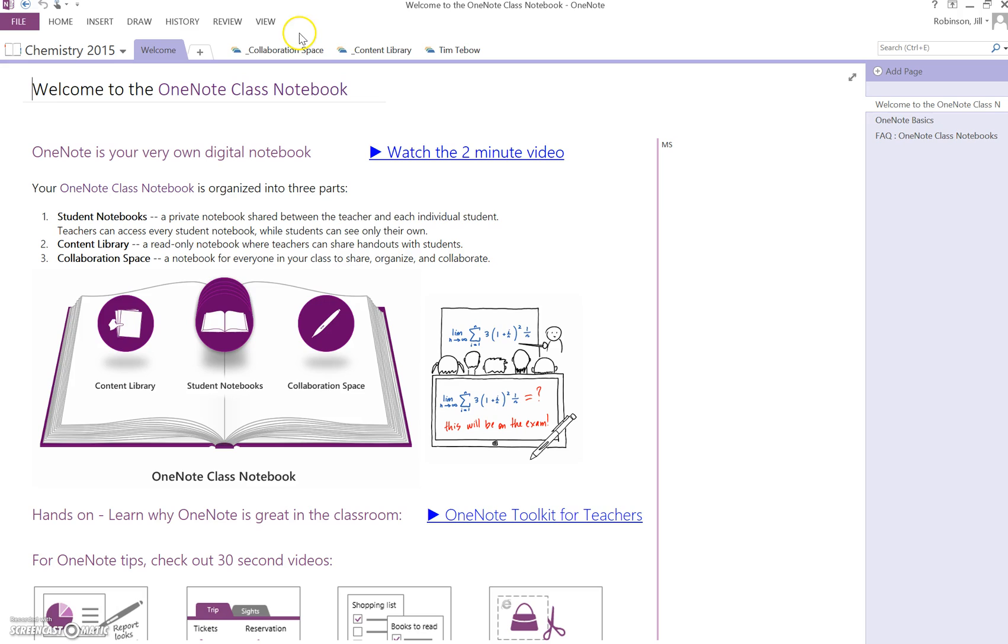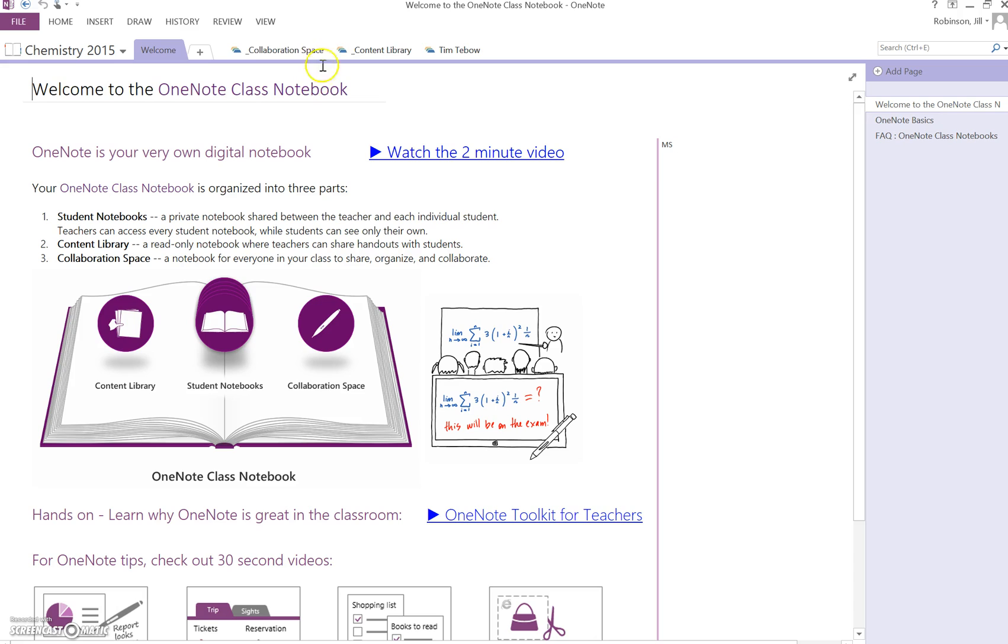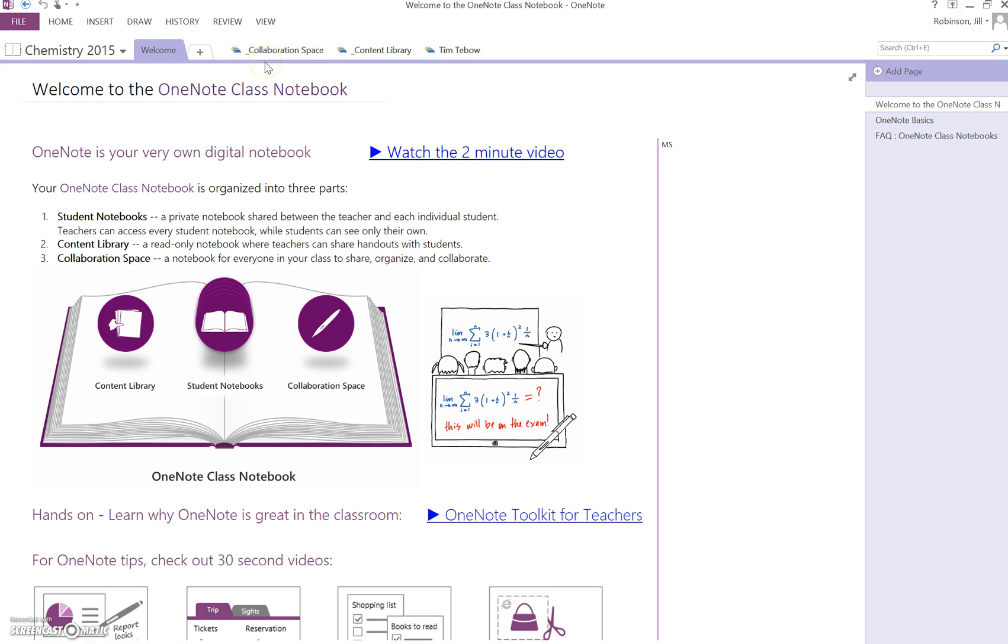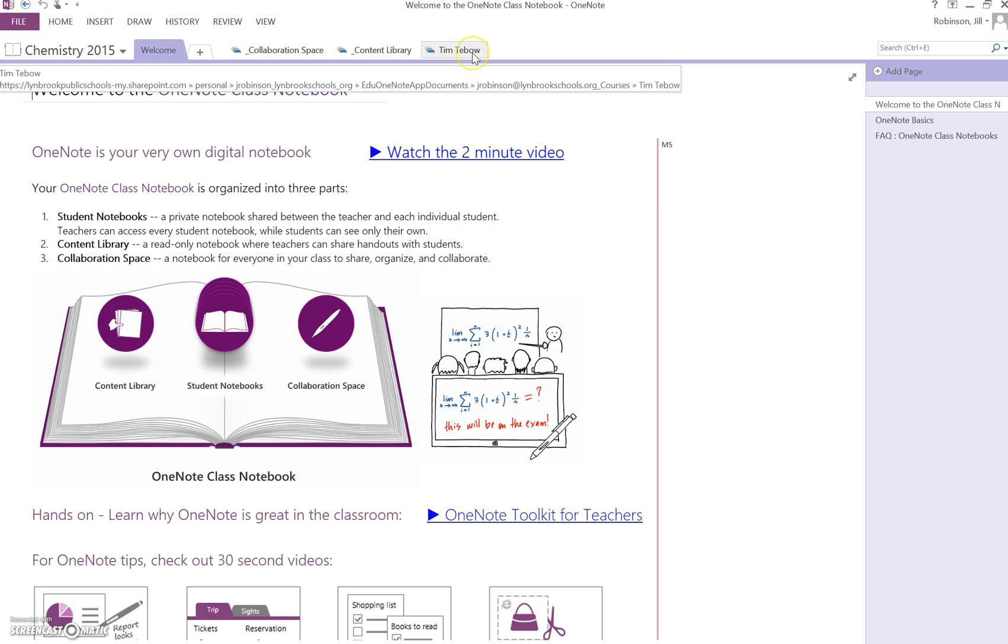Over here, these are the three sections that we talked about earlier that is created for you. So you get a collaboration space. Again, this is where you and the students have access to edit and add content. You have the content library, which is where you're going to be able to add content for your students to access. And then you're going to see your individual students.